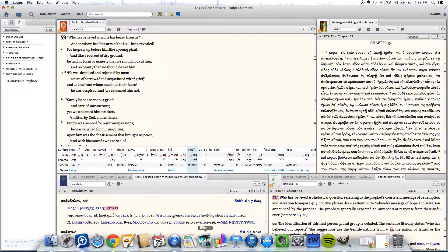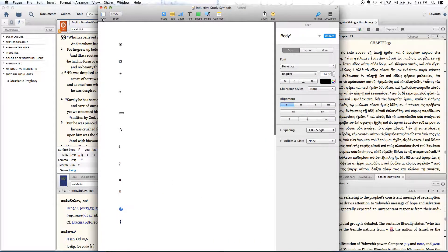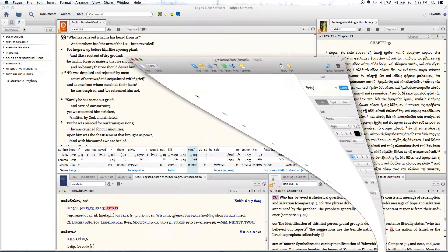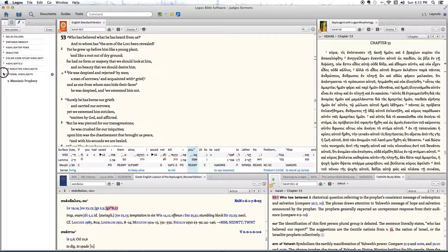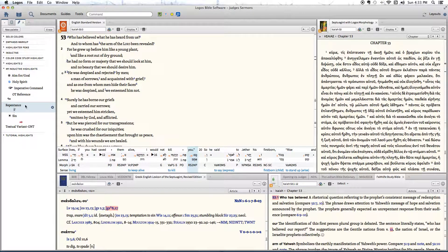There are a lot of other ones you can do — you have a lot of options. I kind of created my own collection. If you go to My Inductive Highlights, you have a bullseye for aim, a Holy Spirit symbol, an imperative command symbol, an Old Testament reference symbol — which points back to an Old Testament reference — and just different ones that I've created that are easier for me to study.